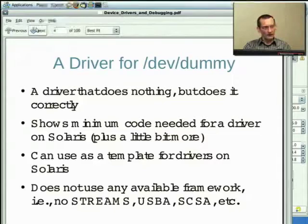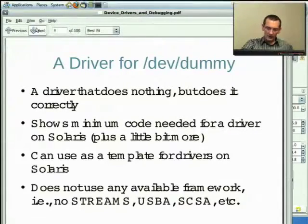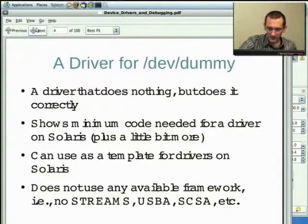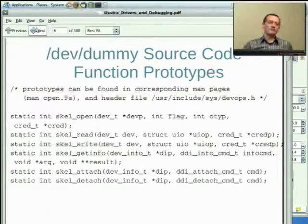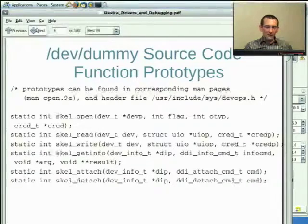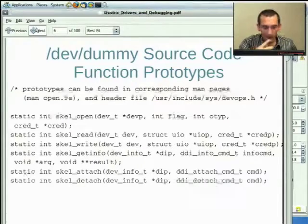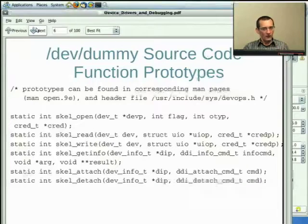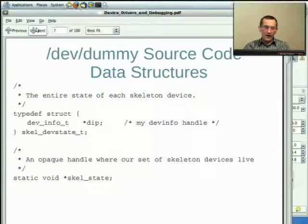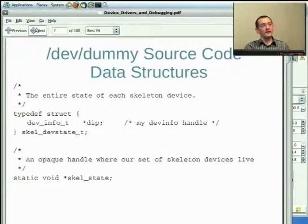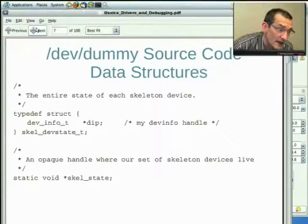I'm not going to use any of the frameworks — streams, GLD, USB, or SCSA frameworks — because that adds more complexity. Here are the usual header files you'll find in a driver. The driver has an open function, read, write, so it supports the open, read, and write system calls. Get info, attach, and detach we'll take a brief look at. Typically a driver has state, and you'll have state on a per-instance basis. If you've got four of the same controllers, you have four instances, each with a separate state structure.